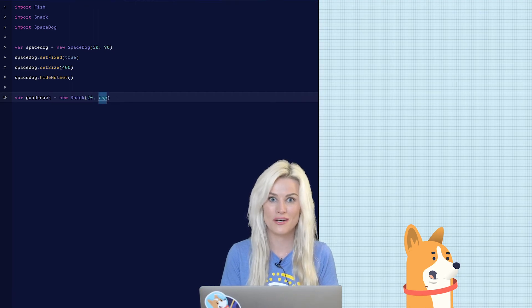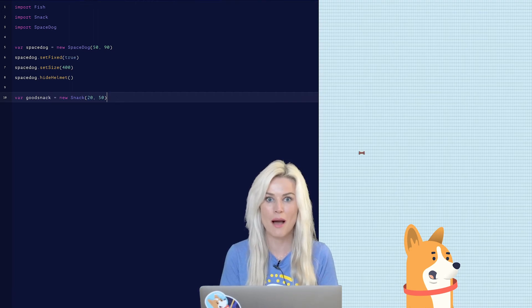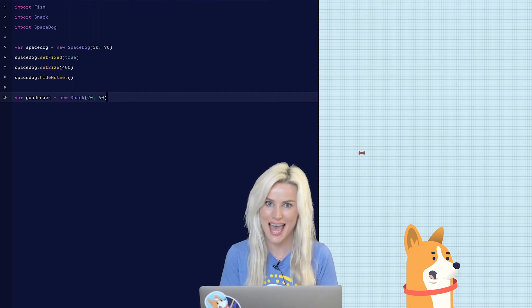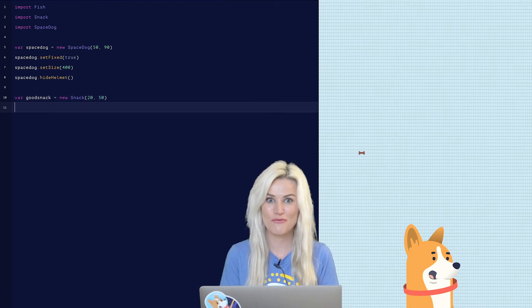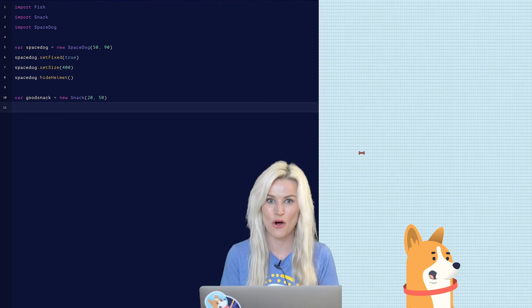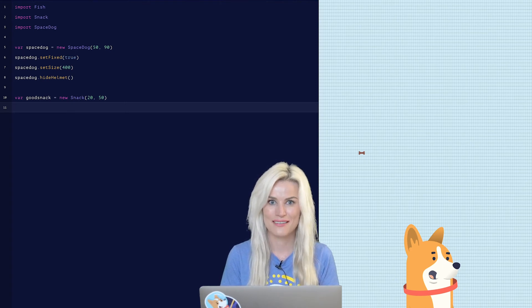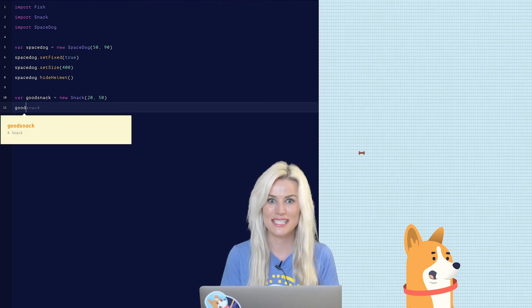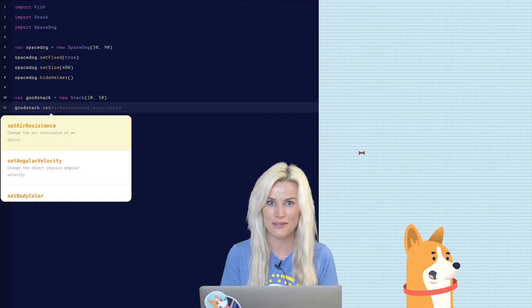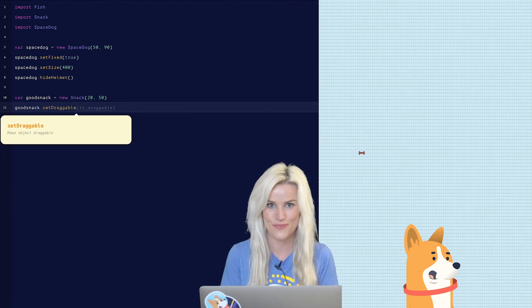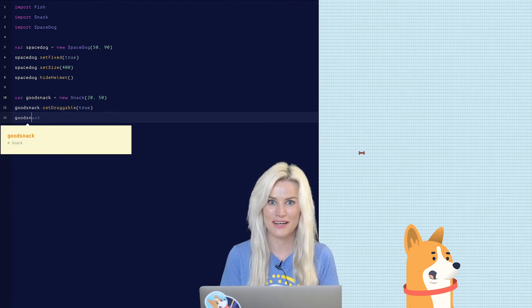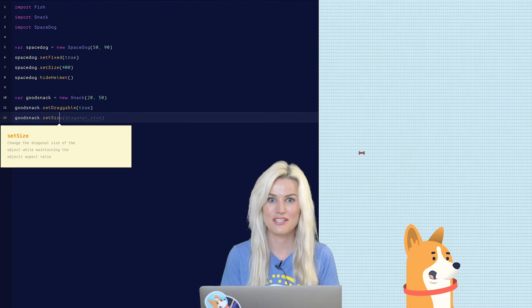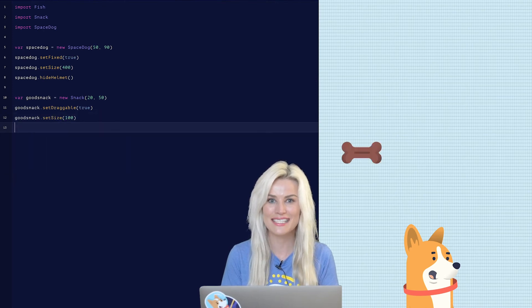Var good snack equals new snack. And let's set the position to 2050. So the bone, the good snack, will show up right above the dog's head. We want to make sure that when we run the game that we're able to drag that good snack over to the dog's mouth. Let's use another method to do that. Type in good snack dot set draggable and set it to true. Now let's make the snack bigger. Type in good snack dot set size 100.